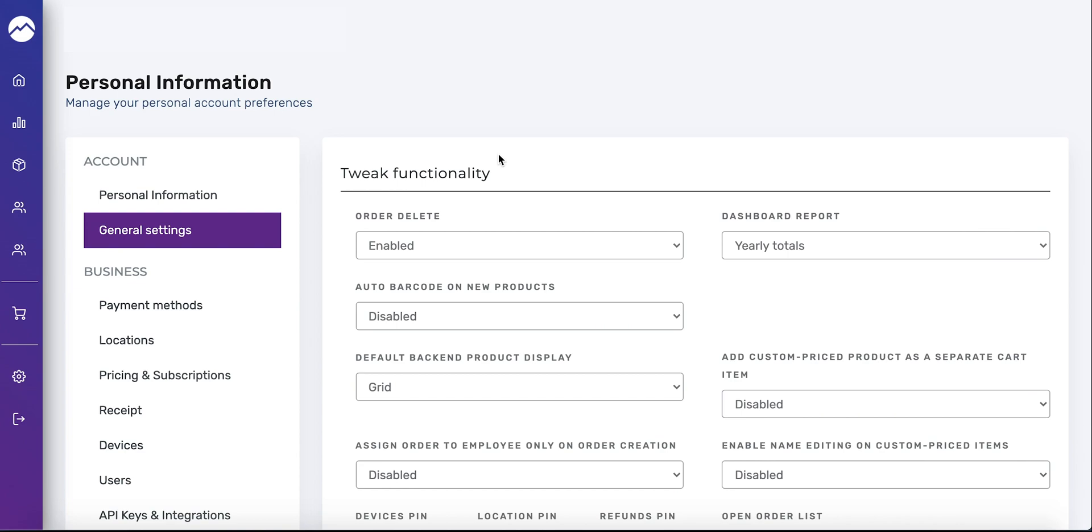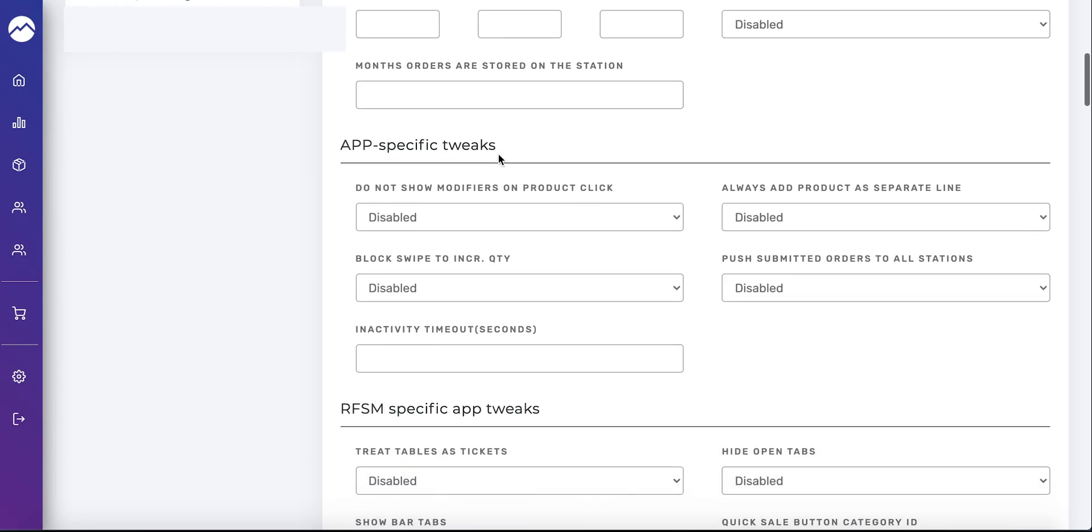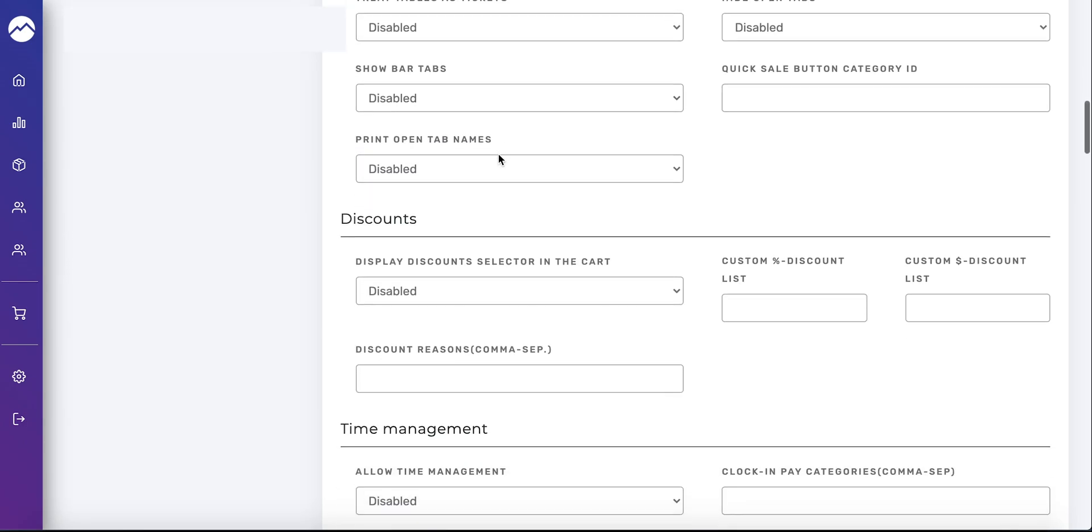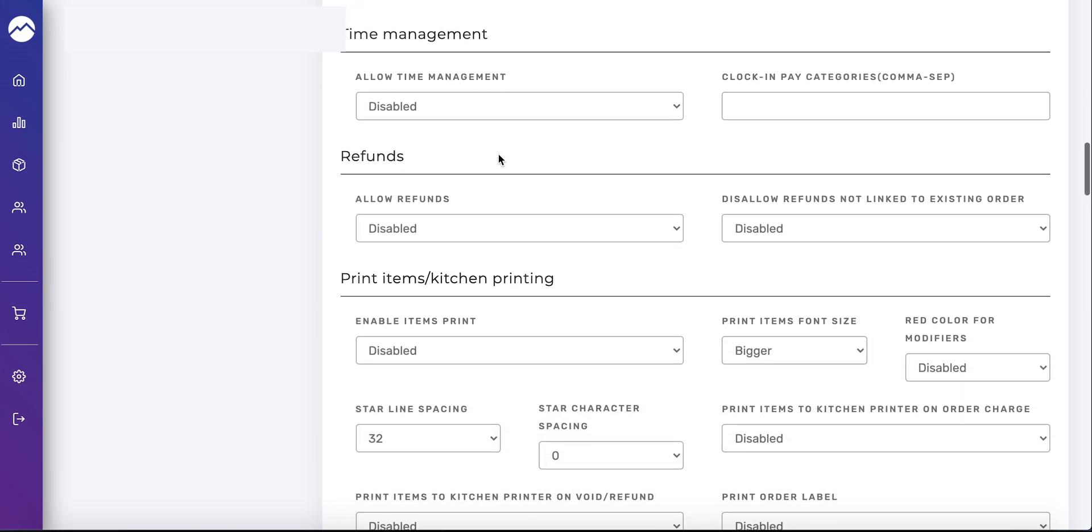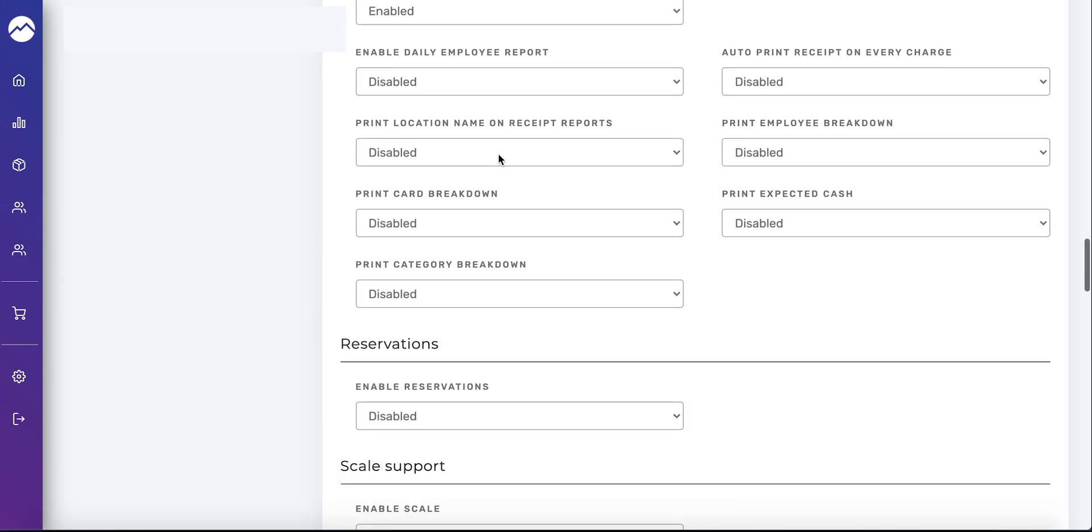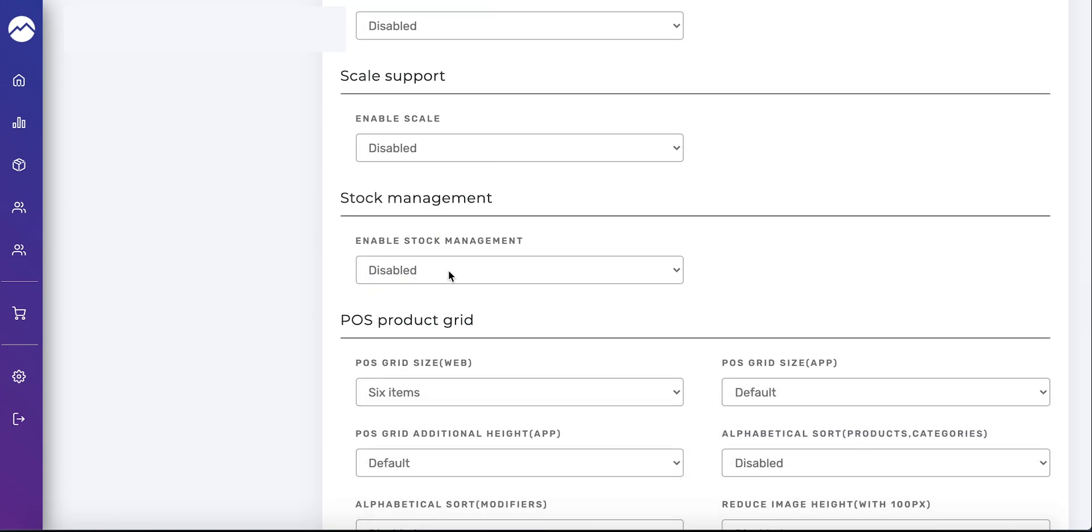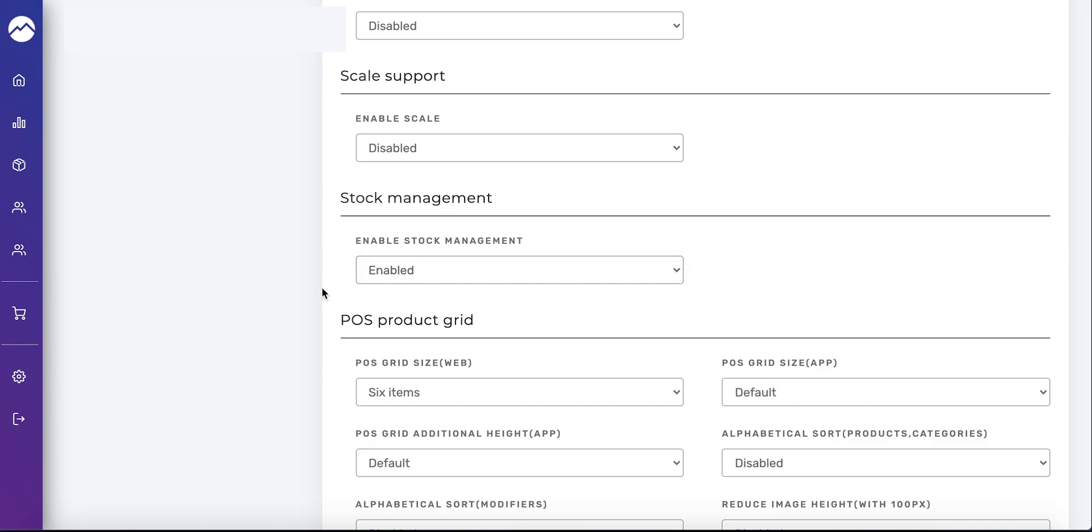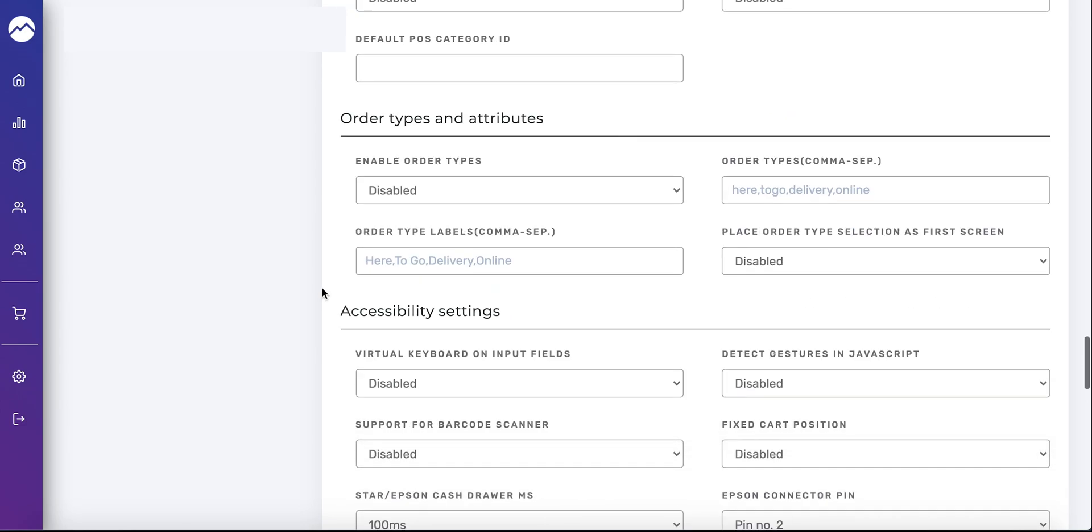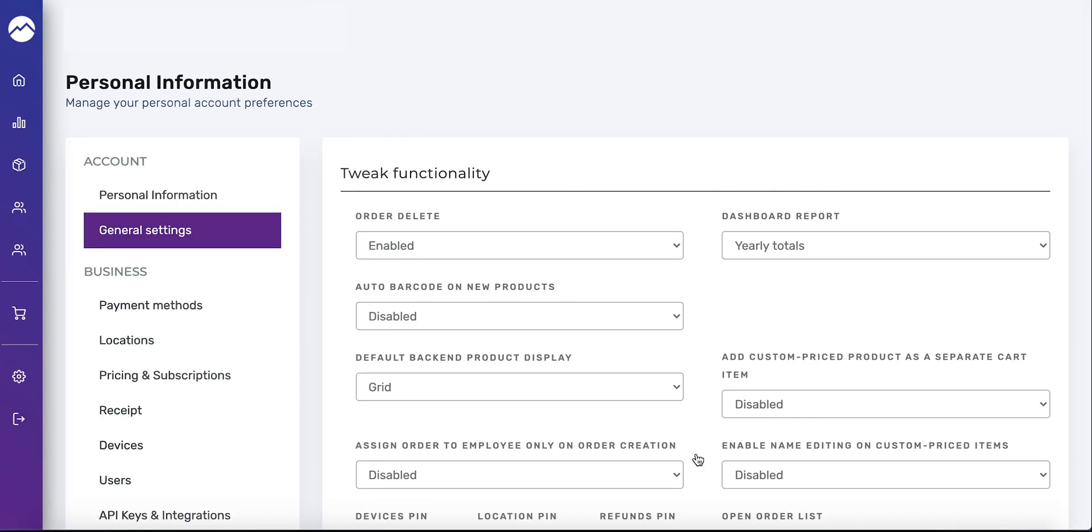Now we're going to enable the stock management. Scroll down to stock management in the same tab, right now it's marked as disabled. We're going to enable that and scroll to the bottom and press save again. If you don't enable these settings in the backend, you will not be able to assign attributes or manage your stock.